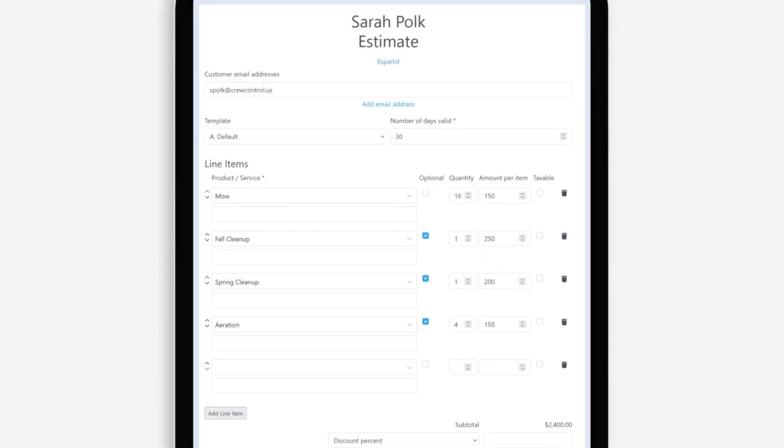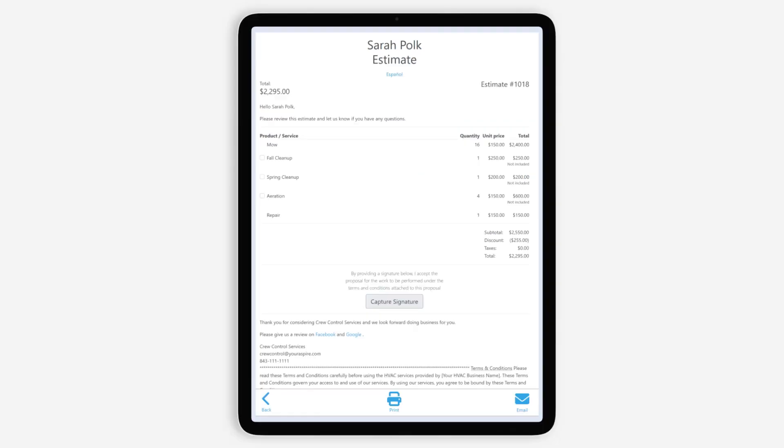Enter relevant details, include any discounts or a tax rate, and add any relevant pictures or notes. Then you're ready to present your estimate to the customer.